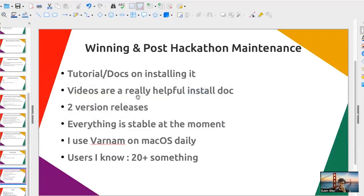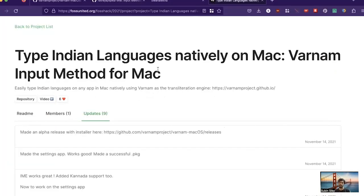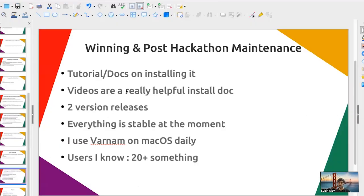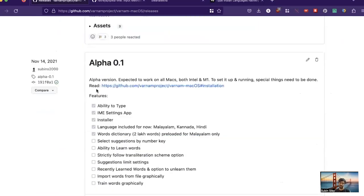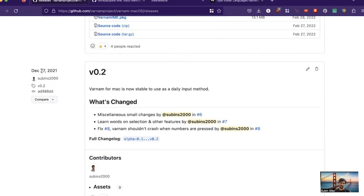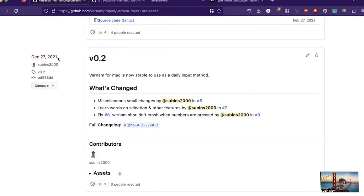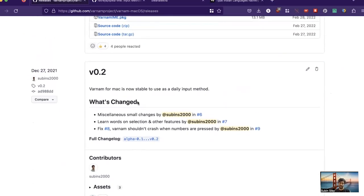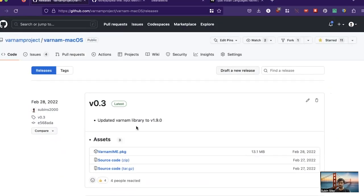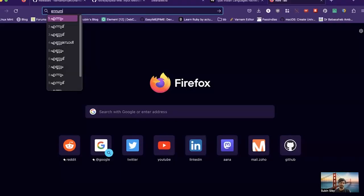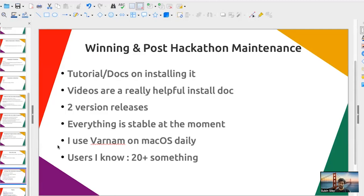Post-hackathon, I use this software daily — I use Varnam every day and haven't needed to modify it much. There were two version releases after the hackathon: the first on the finale day itself, November 14th; the second on Christmas, where I improved some features and fixed bugs. After that only one more update was required when the underlying transcription engine was updated to v1.9. After that update there have been no more updates — it's really stable and I use it every day to type Malayalam.